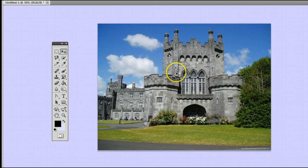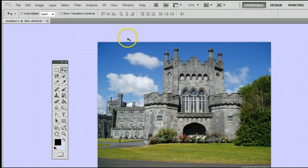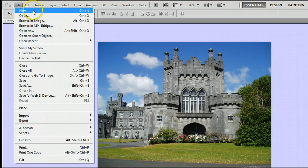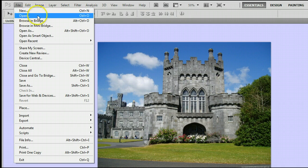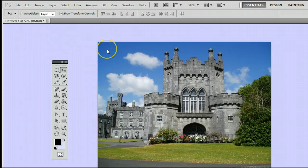If you don't already have an image open, go to File > New to create a new file, or go to File > Open to open an existing file from your hard drive. I'm using this picture of the castle here.